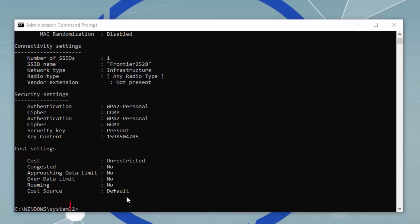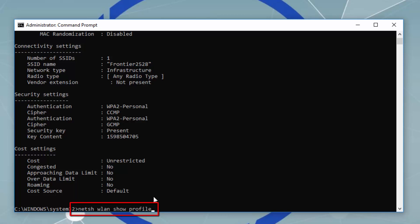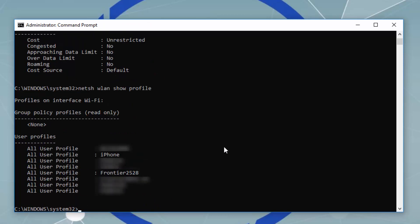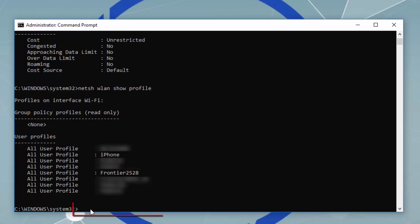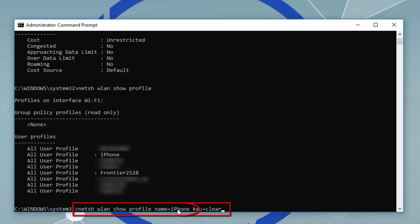Now let's say I want to get the password for another Wi-Fi. I'll type the command to see the profile names again. This time I want to get the password for the Wi-Fi called iPhone, so simply type the command with the name iPhone and then press Enter.